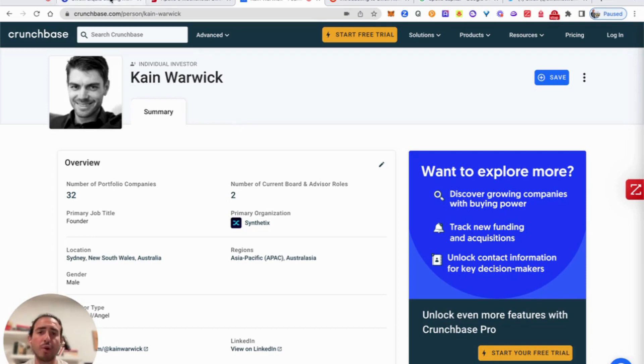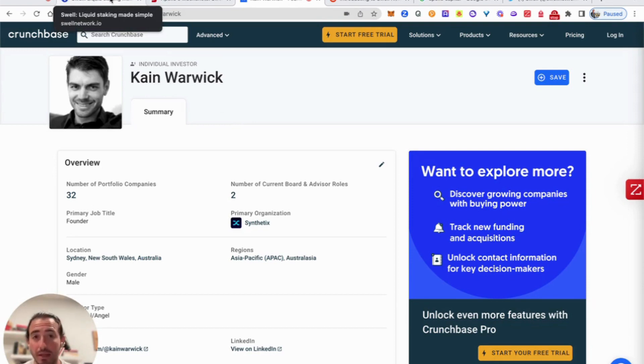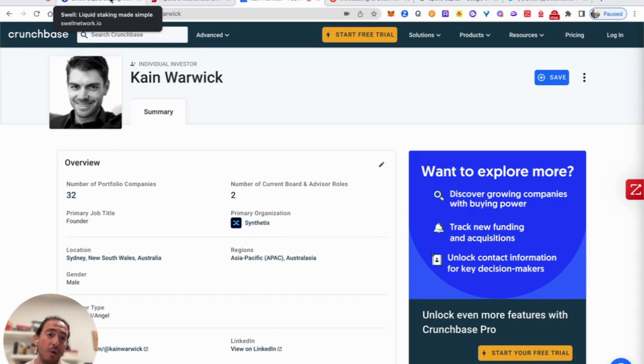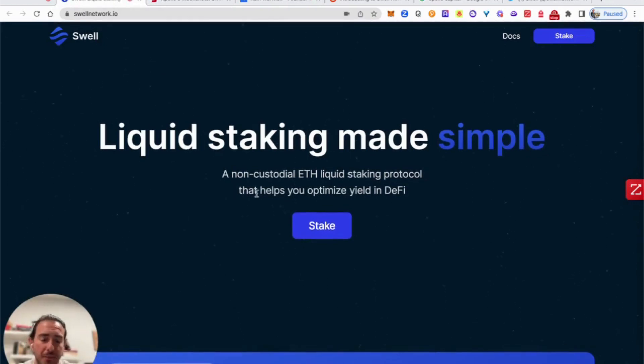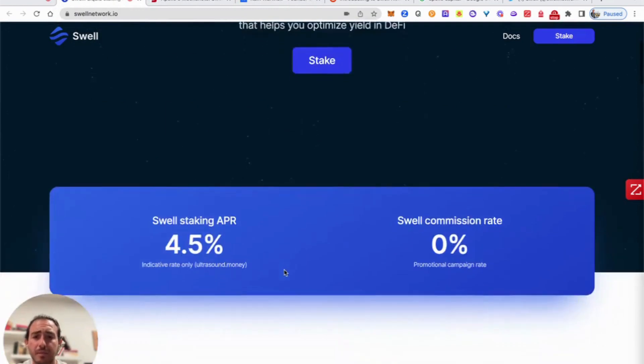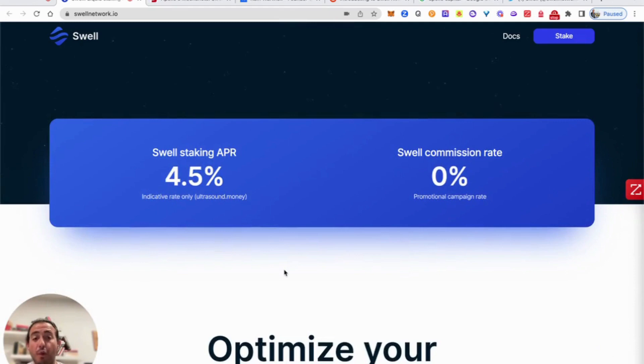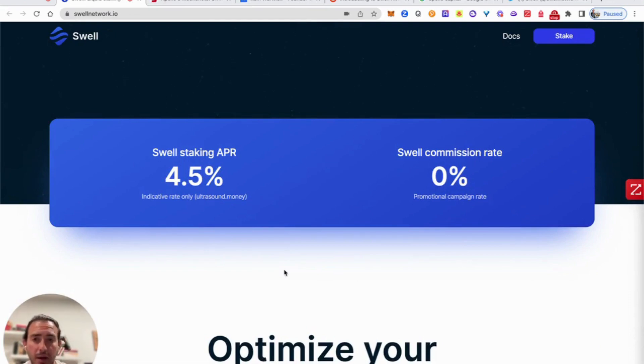What we're going to be doing today is actually running through a very quick tutorial on how to actually stake your ETH so that you're able to receive Swell ETH and optimize for yields. The reason why we're making this video today is actually because we've identified a potential airdrop opportunity, but also some NFTs where they call it Voyage. What we want to do today is just talk about non-custodial ETH liquid staking protocol, where based on our APR, it will be about 4.5%. For now, the promotional campaign rate is going to be 0%, which is a great way for us to get started and incentivize us as users to get started with Swell.